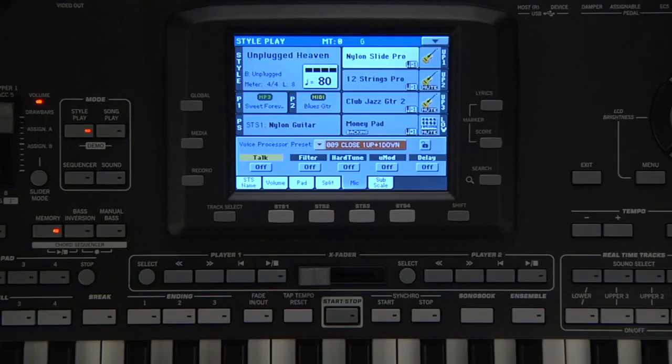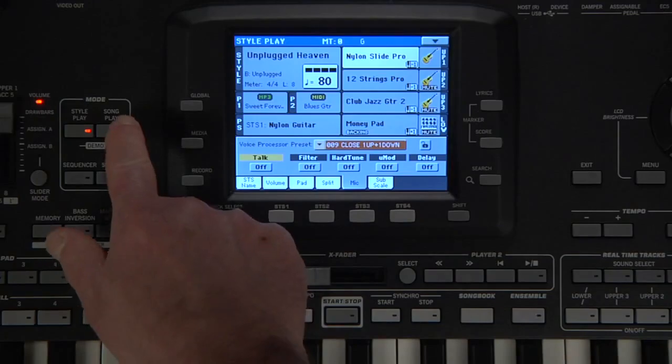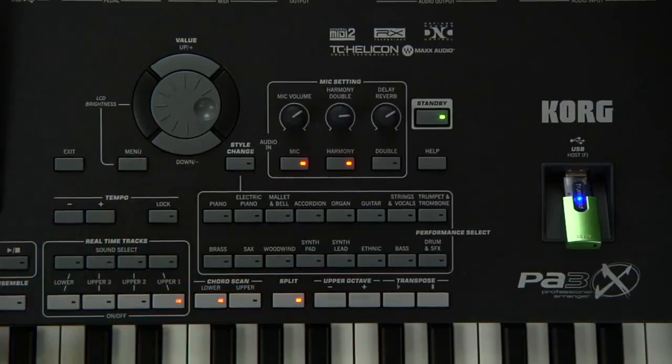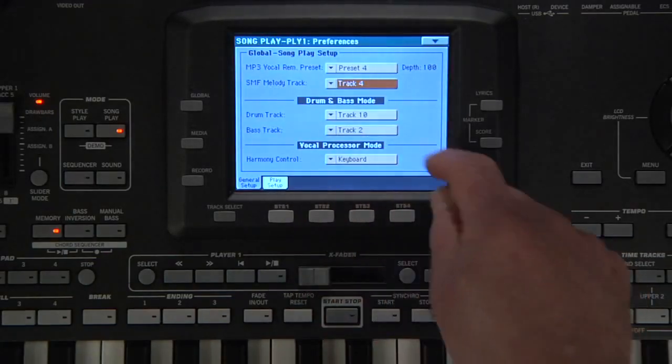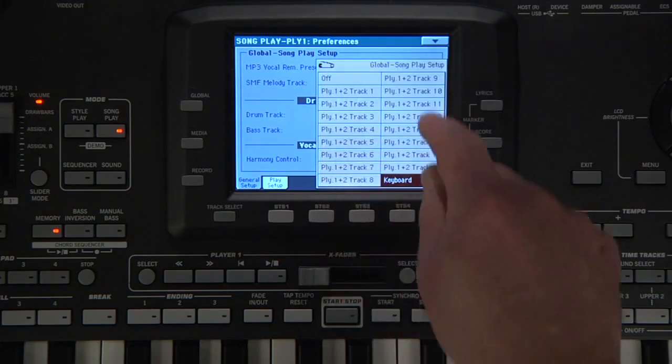Many standard MIDI files use MIDI Channel 5 for triggering the song's background vocal parts. In the Song Play Mode Preferences page, you can set up the voice processor to respond to the standard MIDI file's Track 5 notes.